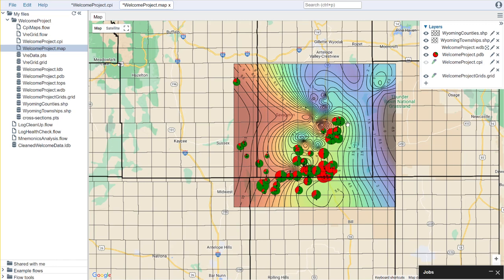You'll notice that this map was essentially available to us instantly, and that's because we're bringing in a grid file that has already been calculated, as opposed to a file from the CPI where we need to calculate the properties to then generate the grid.